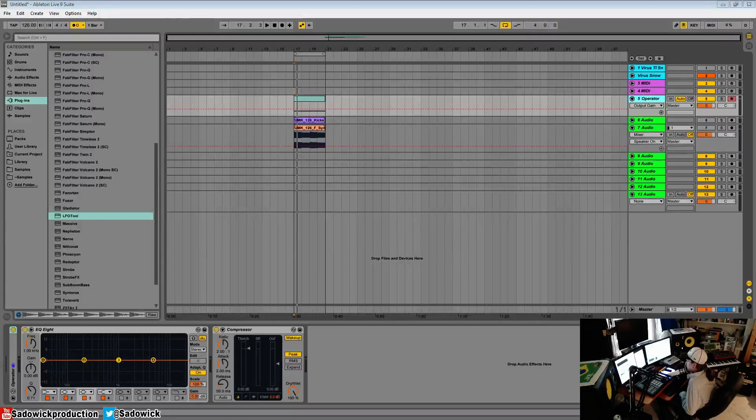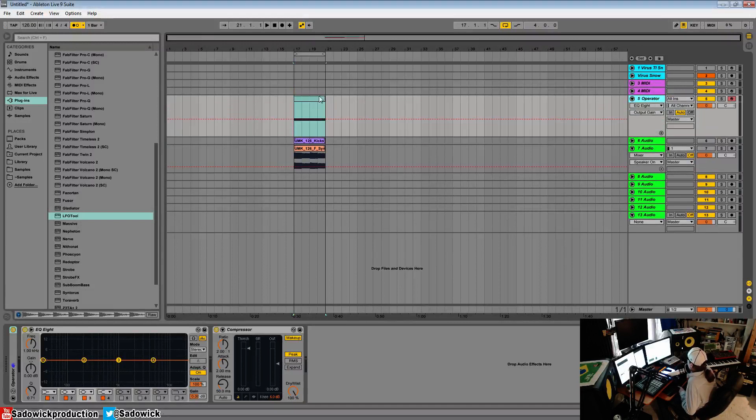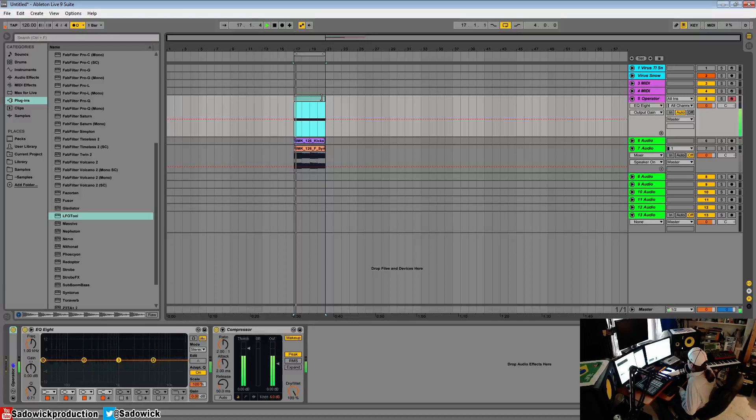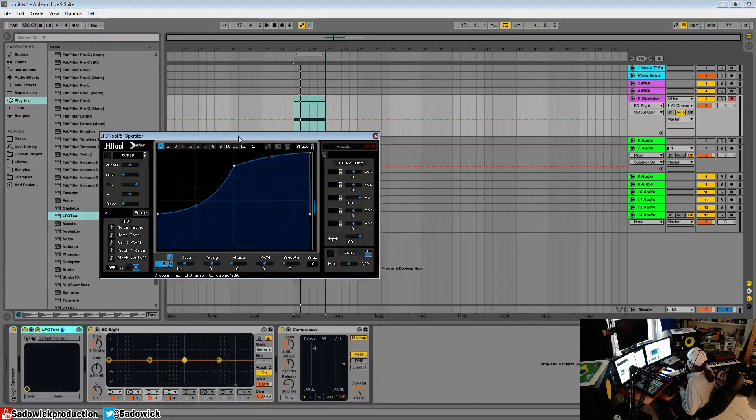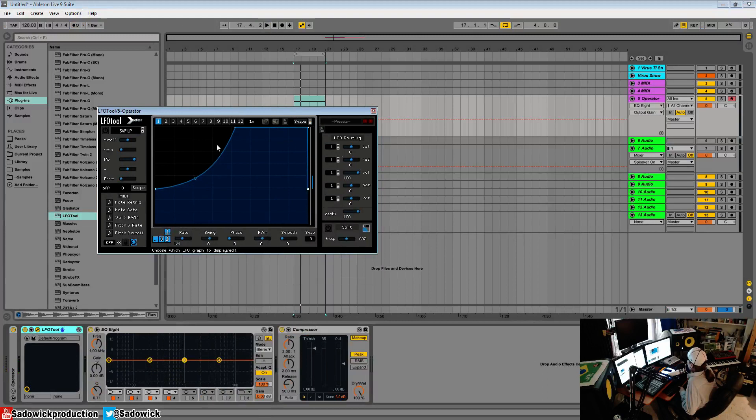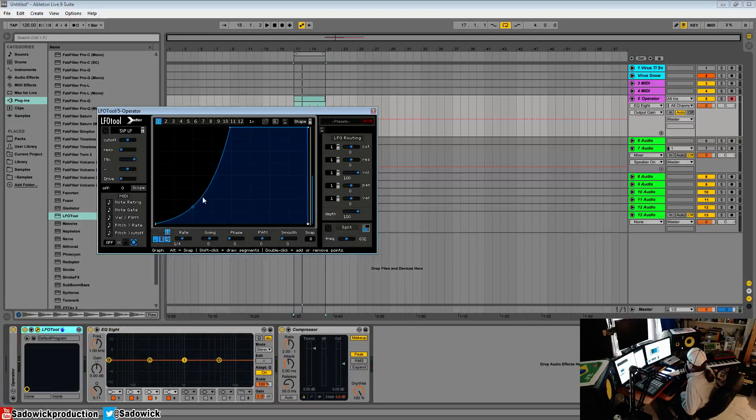Hey what's up guys, in this video we're going to be going over rate, swing, phase, pulse width modulation, and smoothing. We have a white noise signal to illustrate what we're trying to do here. We'll load this in and you can really hear what it's doing now - it's adding that sidechain pumping effect.